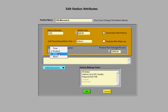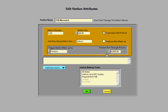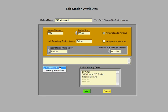You can schedule a makeup bath based on time, product, or both or none. And here you enter in how much product runs through the process before you do a makeup. There's also different add instructions and makeup instruction options here. And we can go through those later.